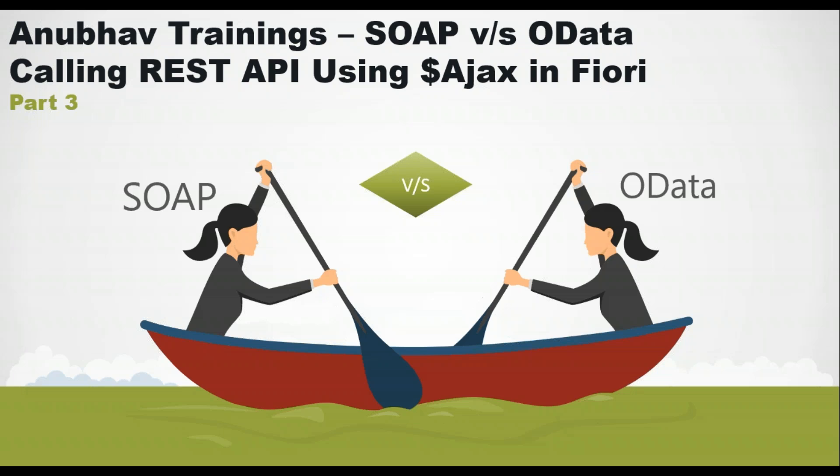If you have not seen part 1 and part 2 of this series, please find the link in the description of the video. You can also hit the i button to look at part 1 and part 2. In this video, we will talk about how to make a call to a REST API using Ajax in SAP Fiori.